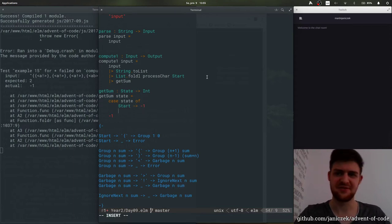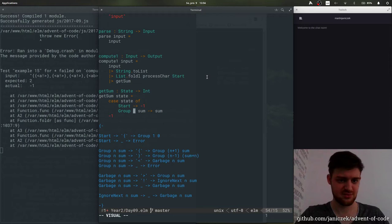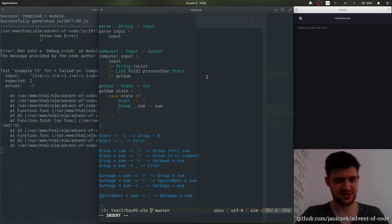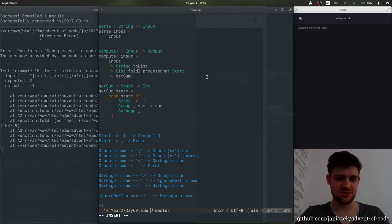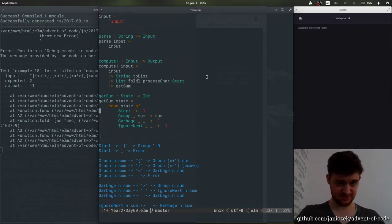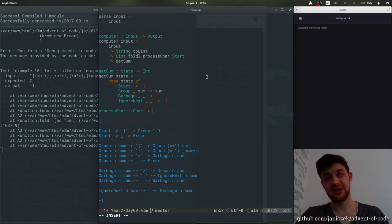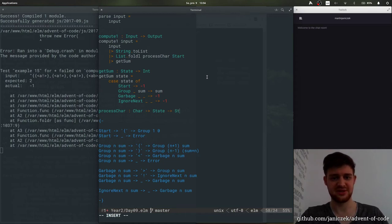I should have probably done something like Maybe Integer. And we should always finish in a group. So yeah, we'll say these are incorrect. And now process-character — so we'll take a character and a state and give us another state.